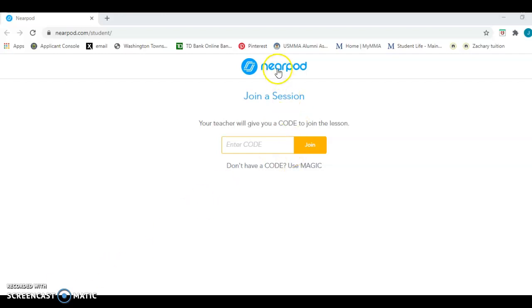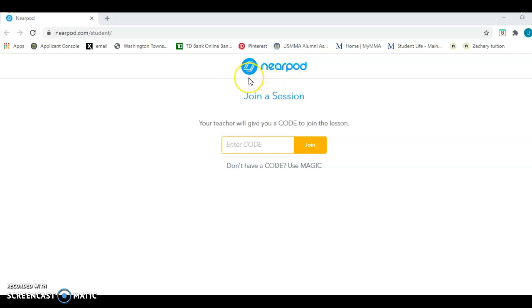Here's the title in the middle in blue, Nearpod. The icon for Nearpod is this symbol here. It's a blue circle with two white rhombuses.